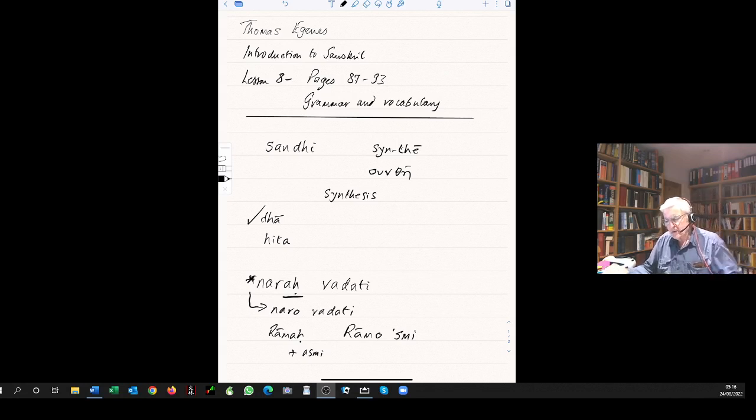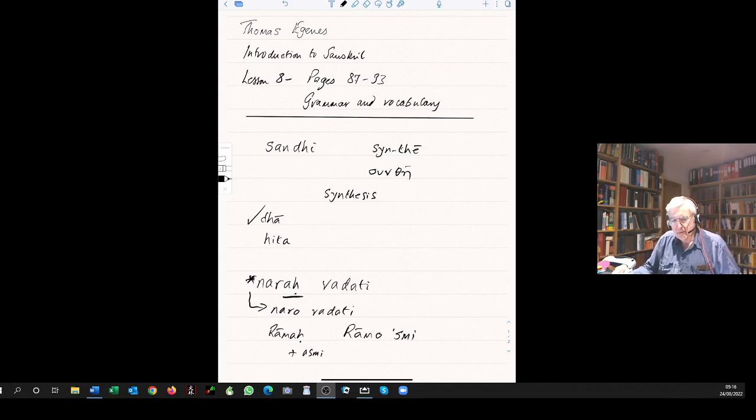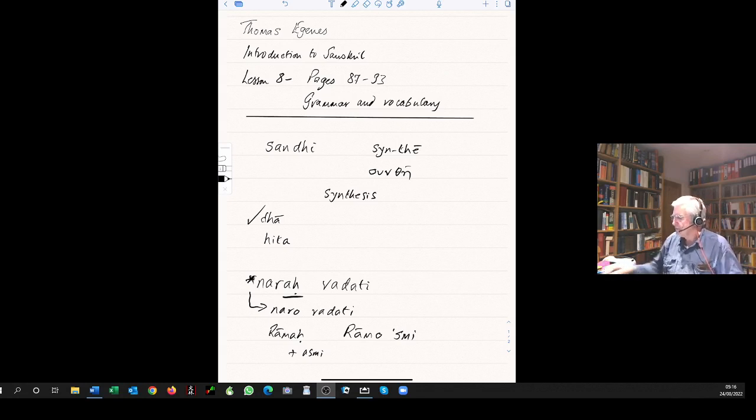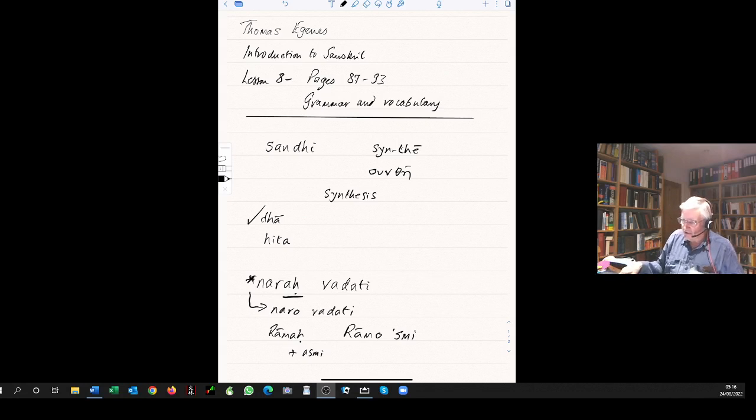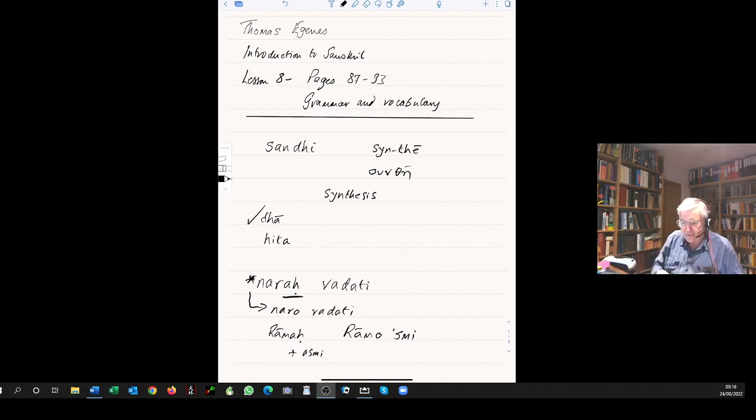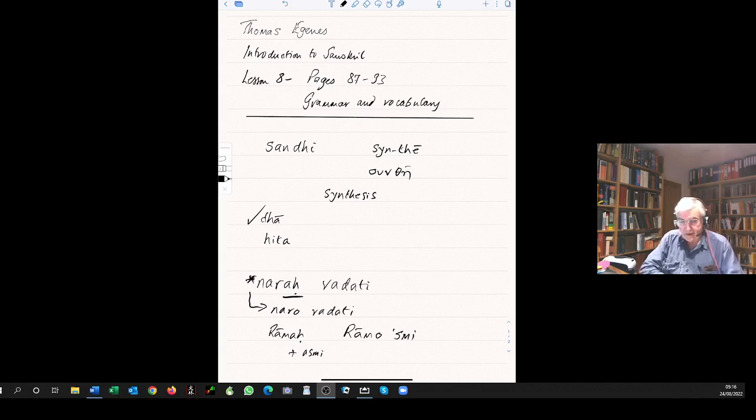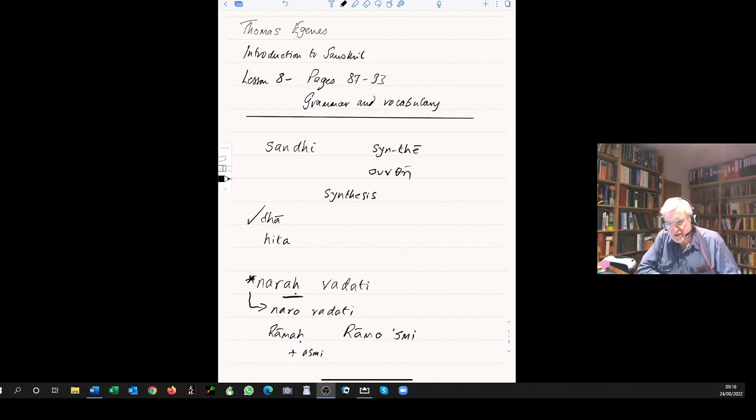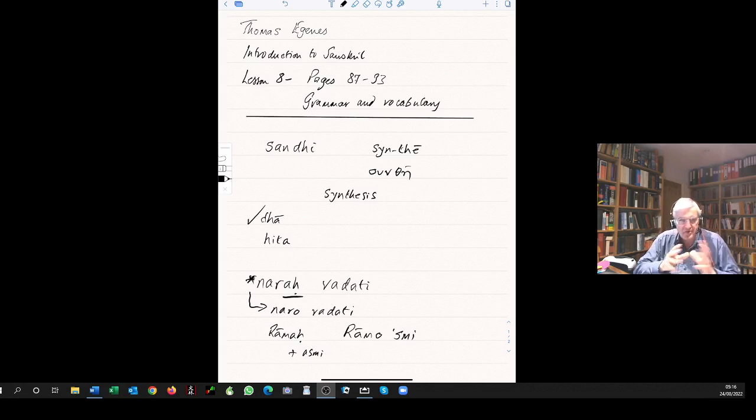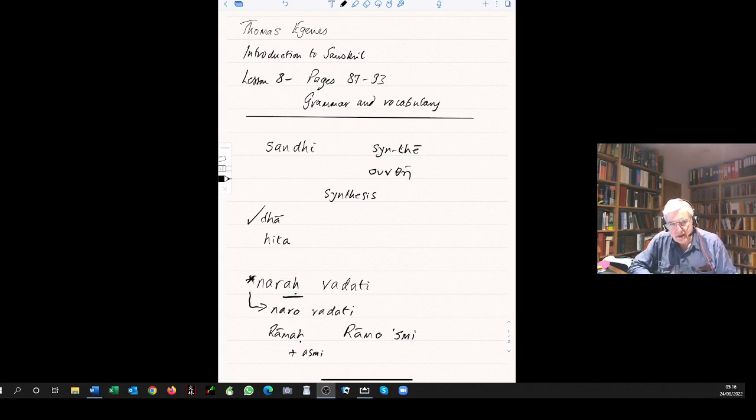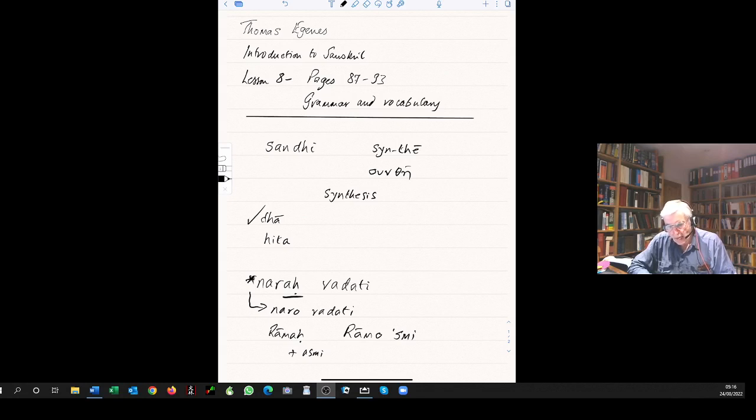Always when you're looking at sandhi, bear in mind that these weren't fiendish rules invented by somebody. These actually reflect the natural movements of speech. Many things we pronounce because it's easier to pronounce them within the phonetic structure of a particular language, and it's exactly the same with Sanskrit.